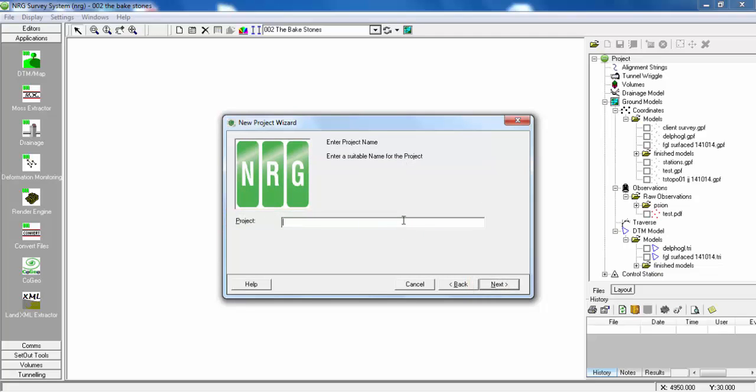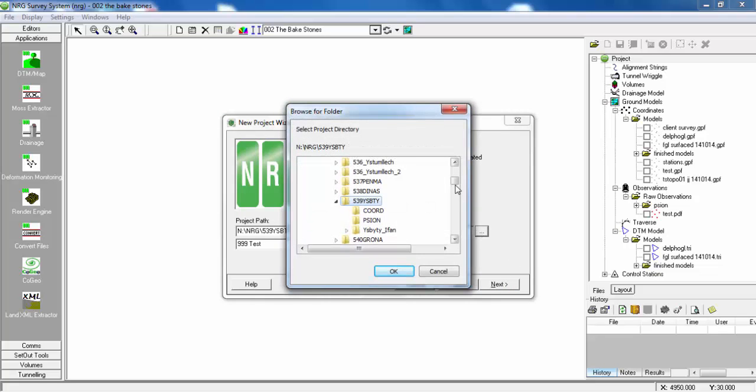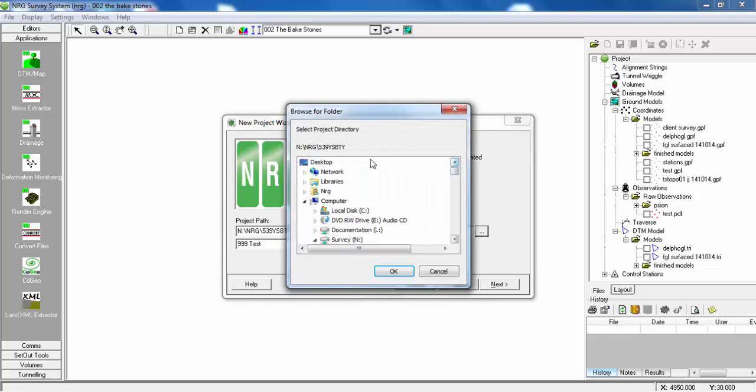Enter the project name, click Next, and set the project path to Desktop.